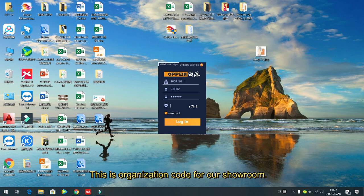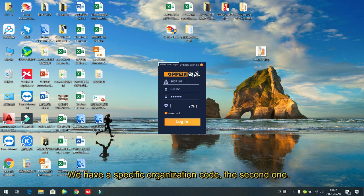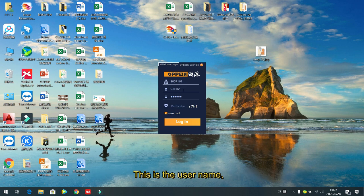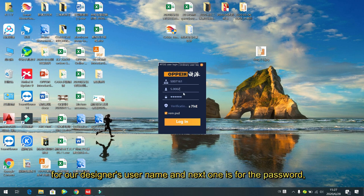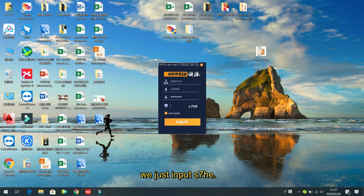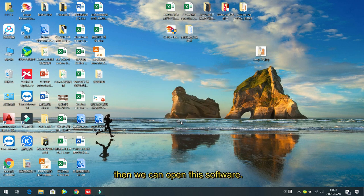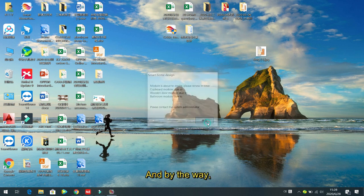The first field is the organization code — each showroom has a specific organization code. The second one is the username, the designer's username. Next is the password. The last one is the verification code — for example, here we input 's7he' and then click login to open the software.